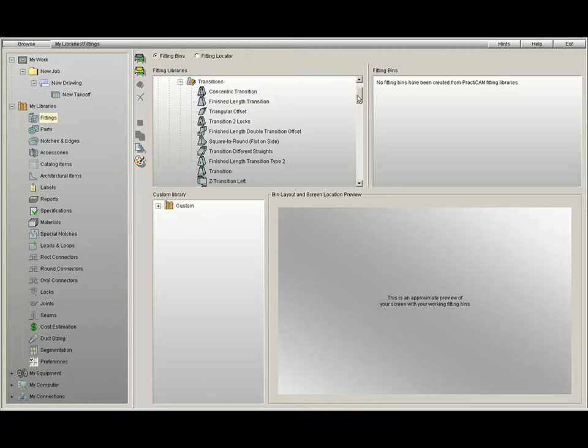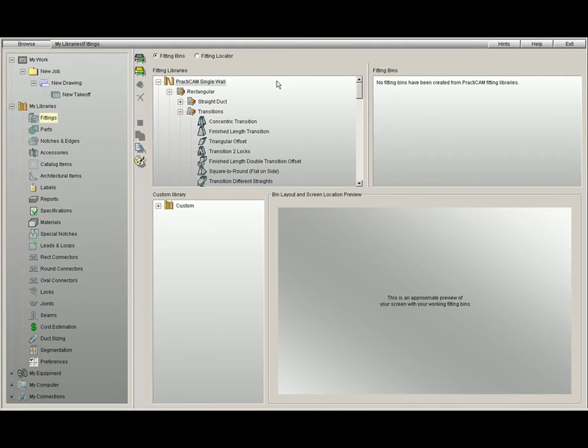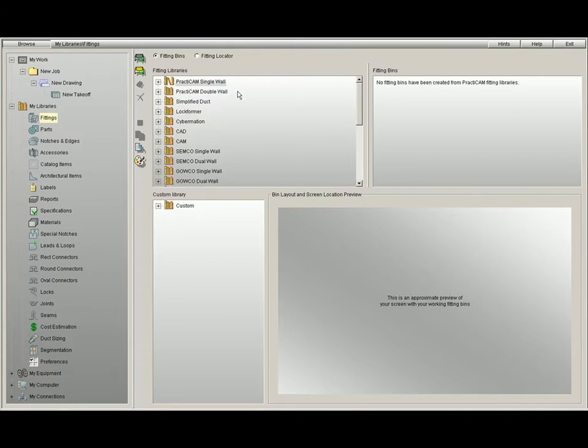The second quadrant is the top right. This is where you will show all of the bins that you have created yourself.